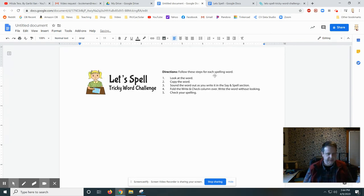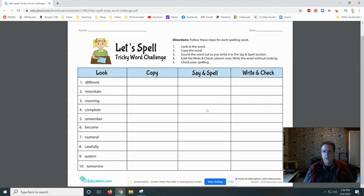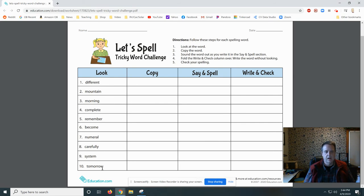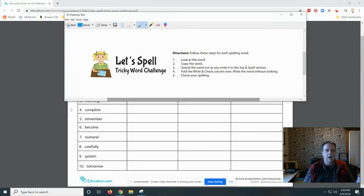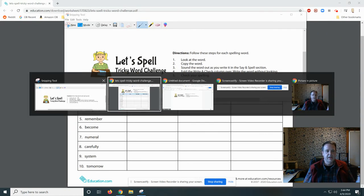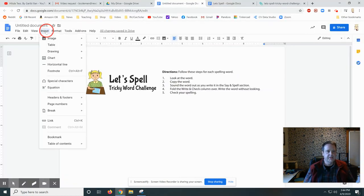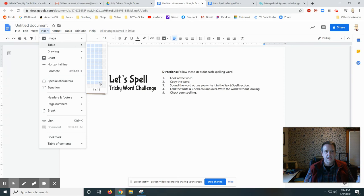Now we look at the table. The table is four columns wide by - one, two, three, four, five, six, seven, eight, nine, ten, eleven rows long. So we need four by eleven. I'm going to go up here to Insert, Table, and I'm going to go four by eleven. And there I've got my table.